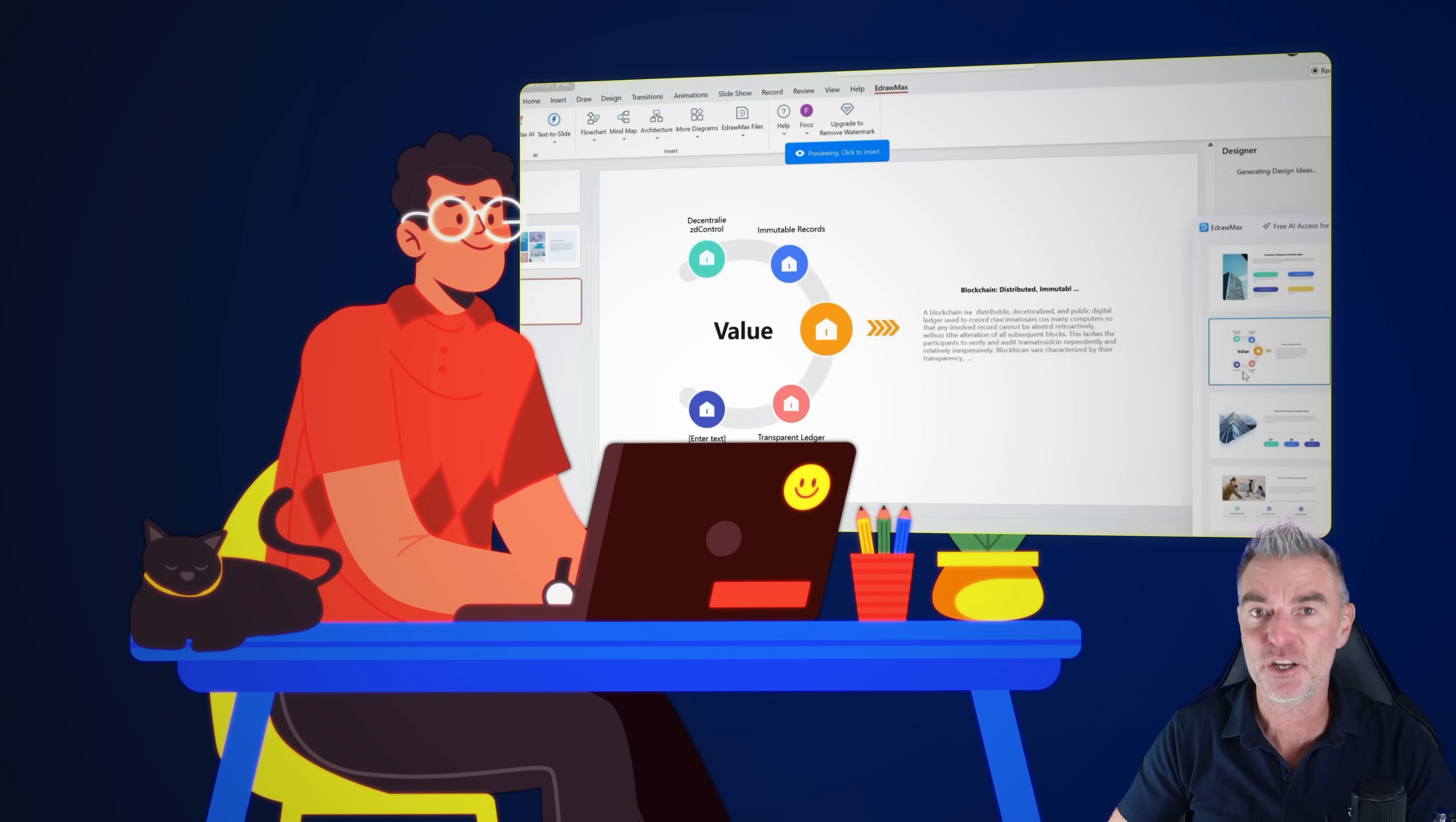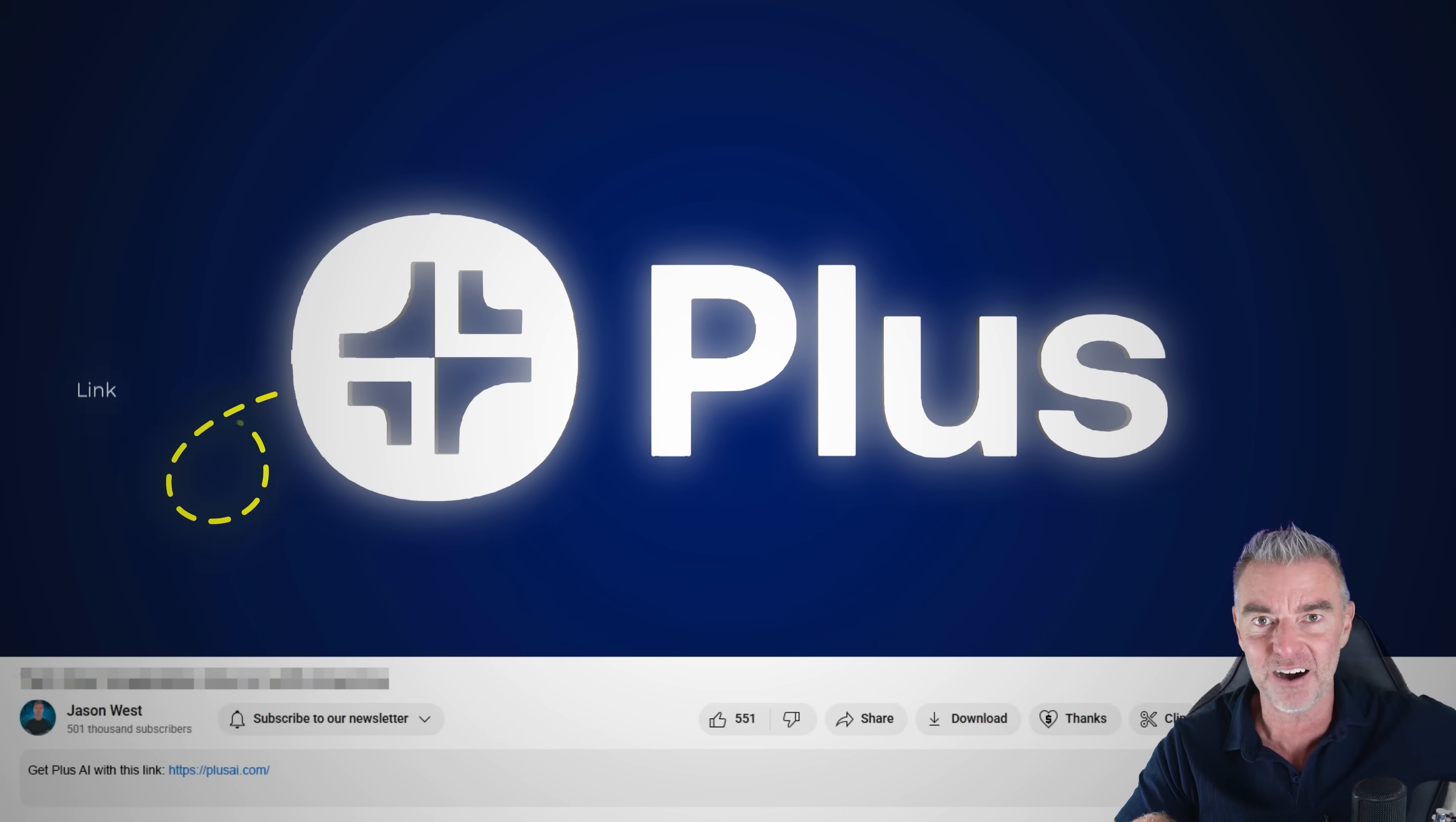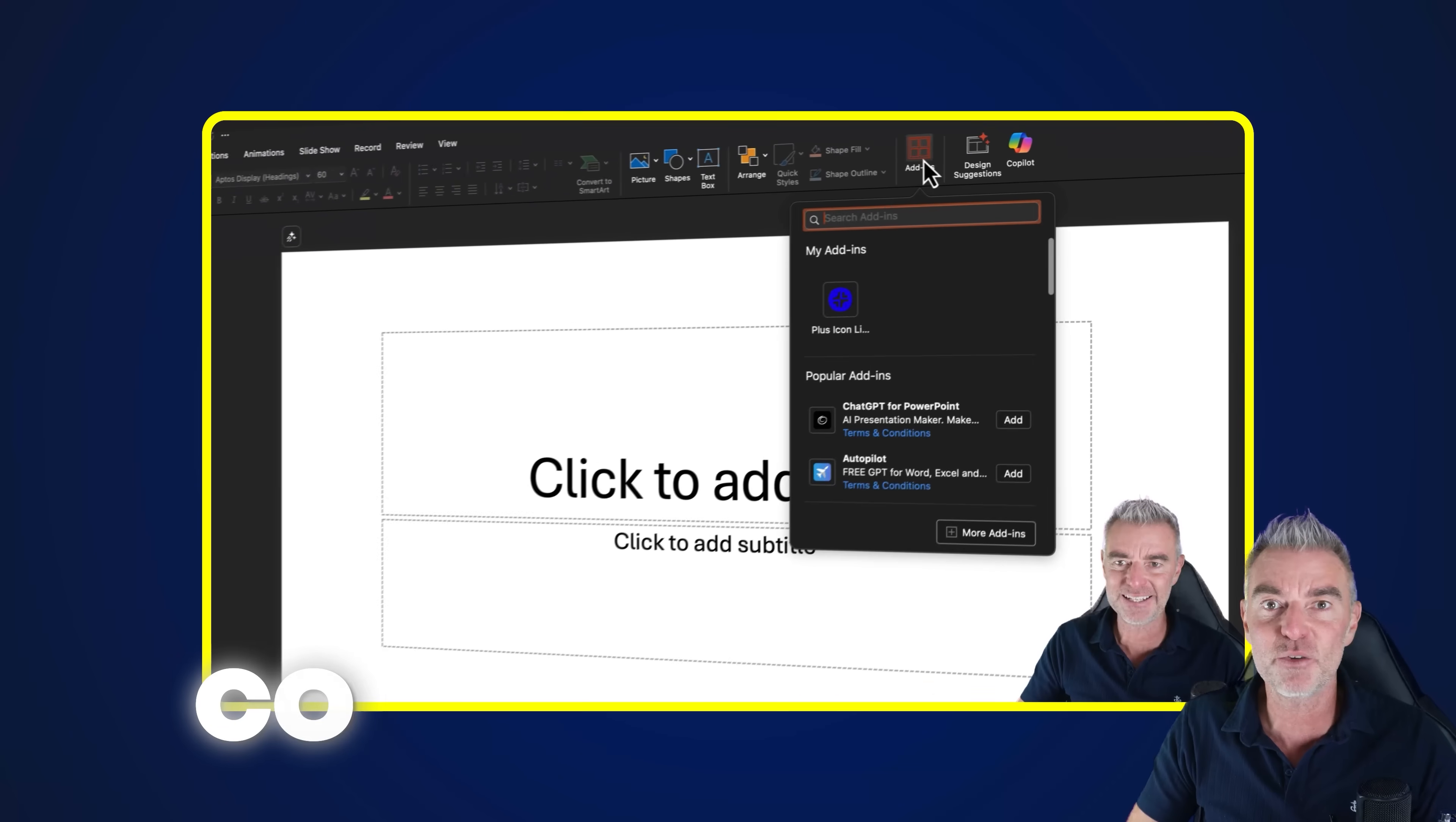I often have to create slide presentations and I find it a complete nightmare to be honest with you. Actually learning the software, putting it all together, making it look attractive and engaging for my audience. And so when I saw that this software Plus AI has had over a million installs and actually works with PowerPoint and Google Slides so I don't have to learn a whole new platform to produce slides, I was interested in trying it out.